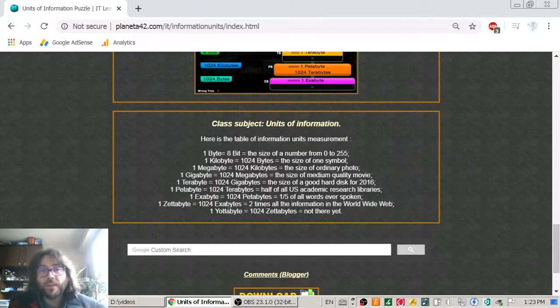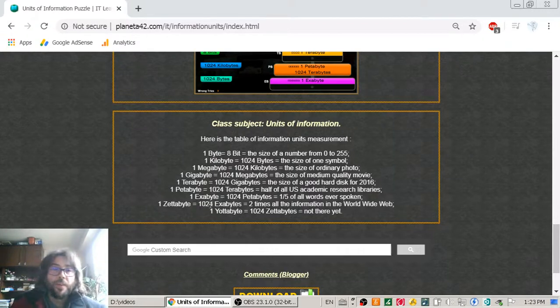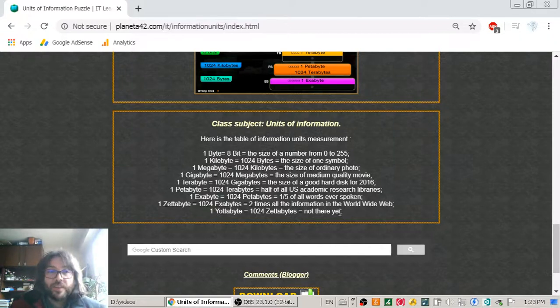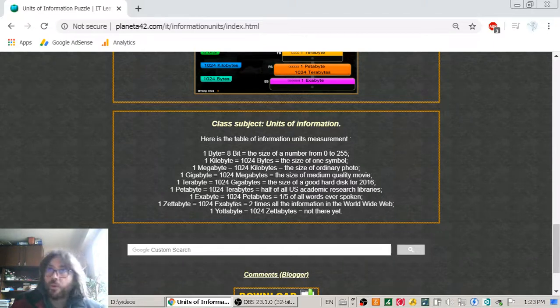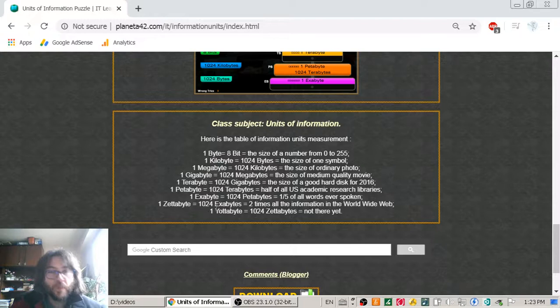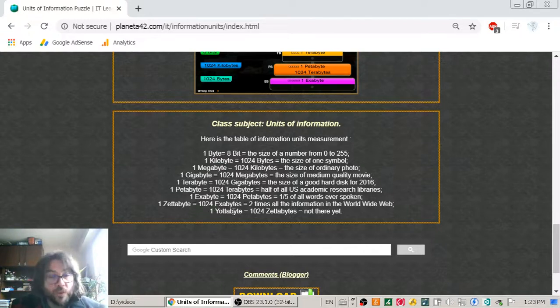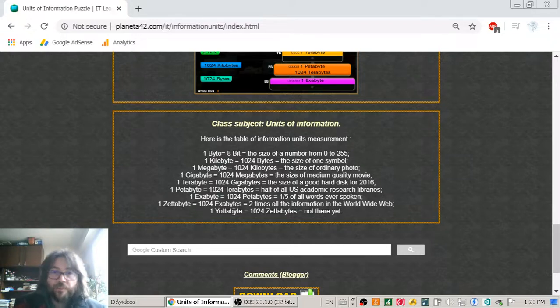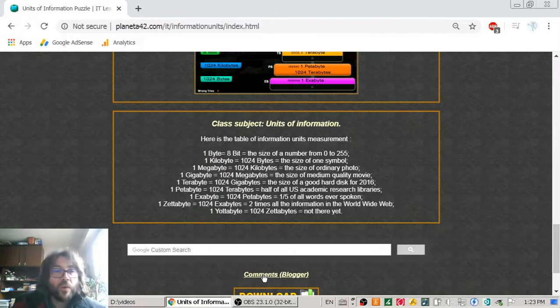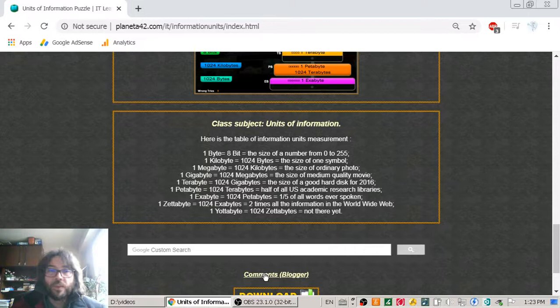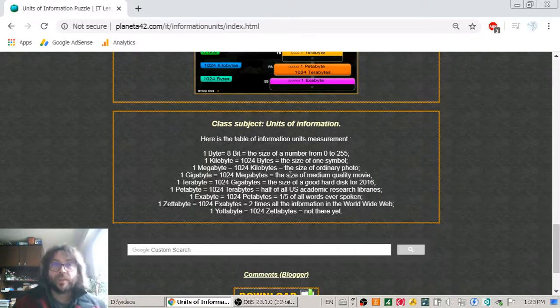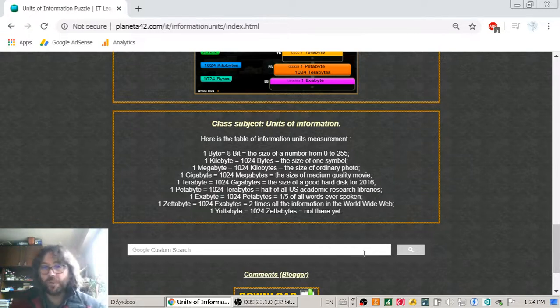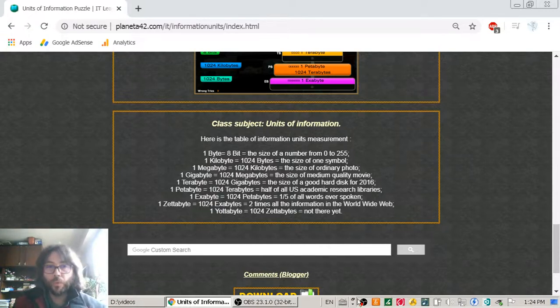And the yottabyte, which is really a big number, there is nothing there. Well, when we explore all the galaxy, maybe our galaxy, the information of our galaxy should be one yottabyte. But we are not there yet. Or if we are, please make comments in our blog, the official blog of the site. And that is the lesson for today. Hope it has been interesting and useful.